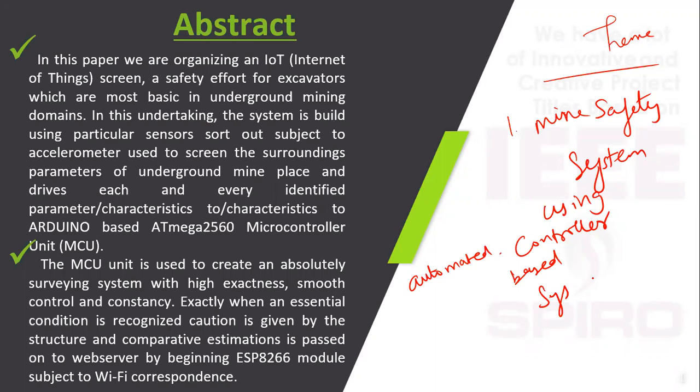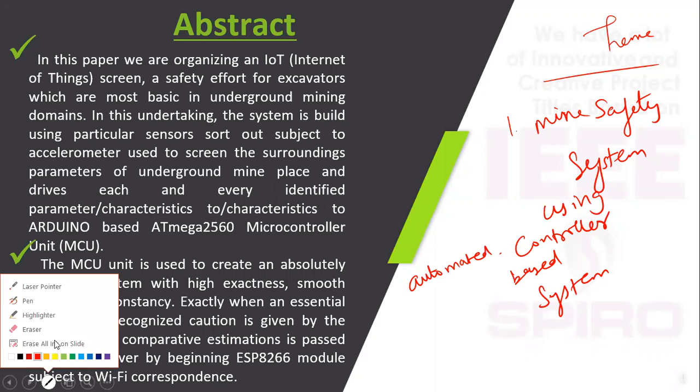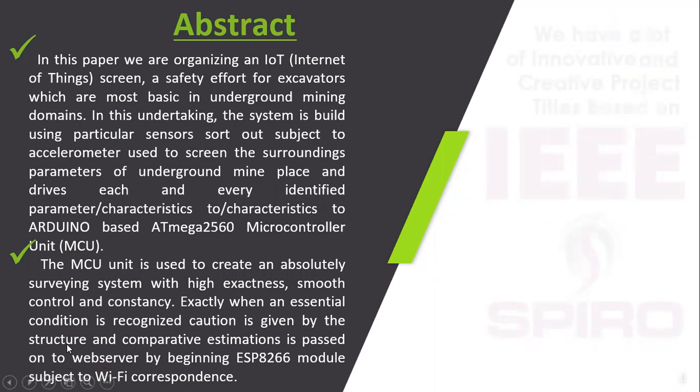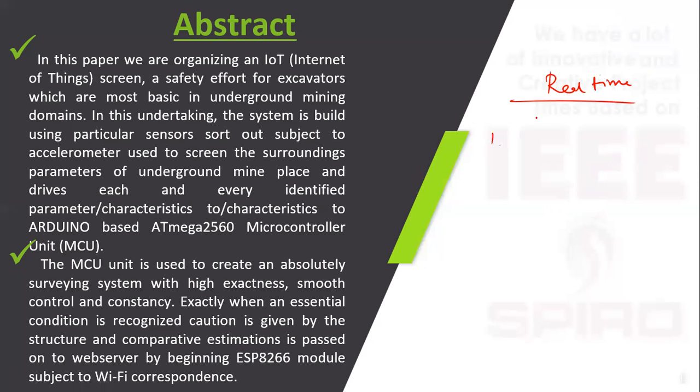We are going to develop a Mine Safety System using an Automatically Controller Based System. In the real-time scenario, what are the drawbacks we are facing? First one: no safety for coal mine workers.